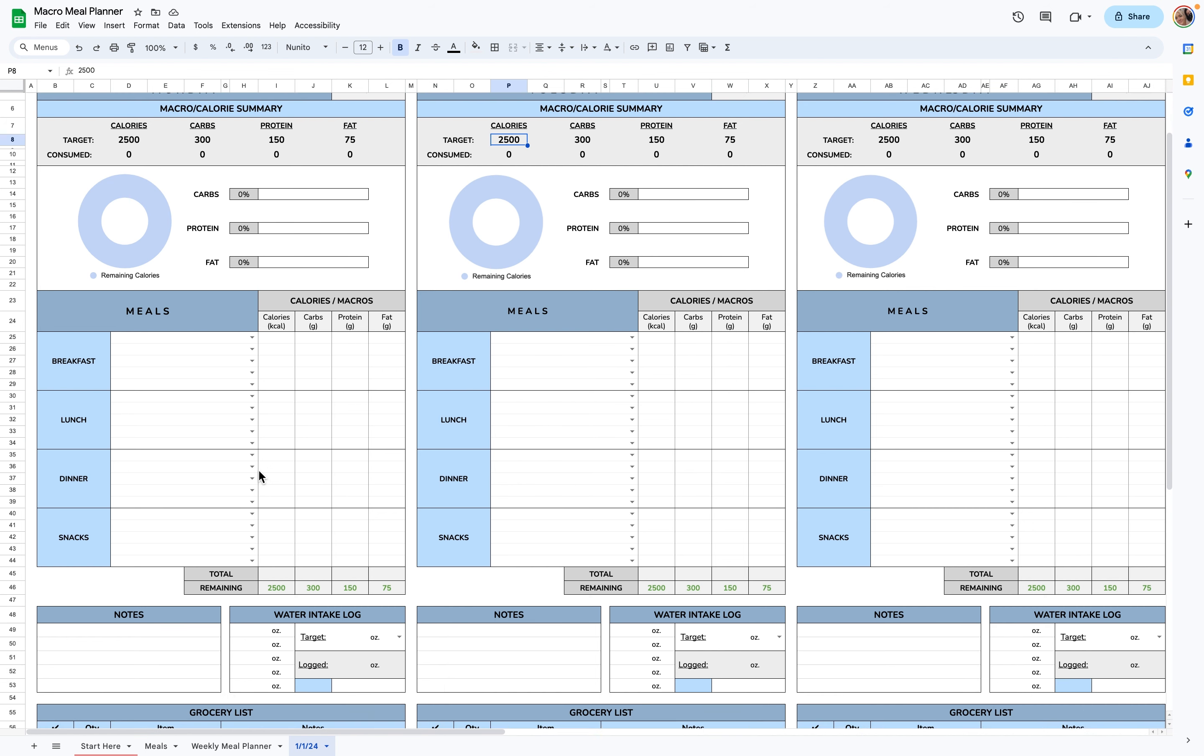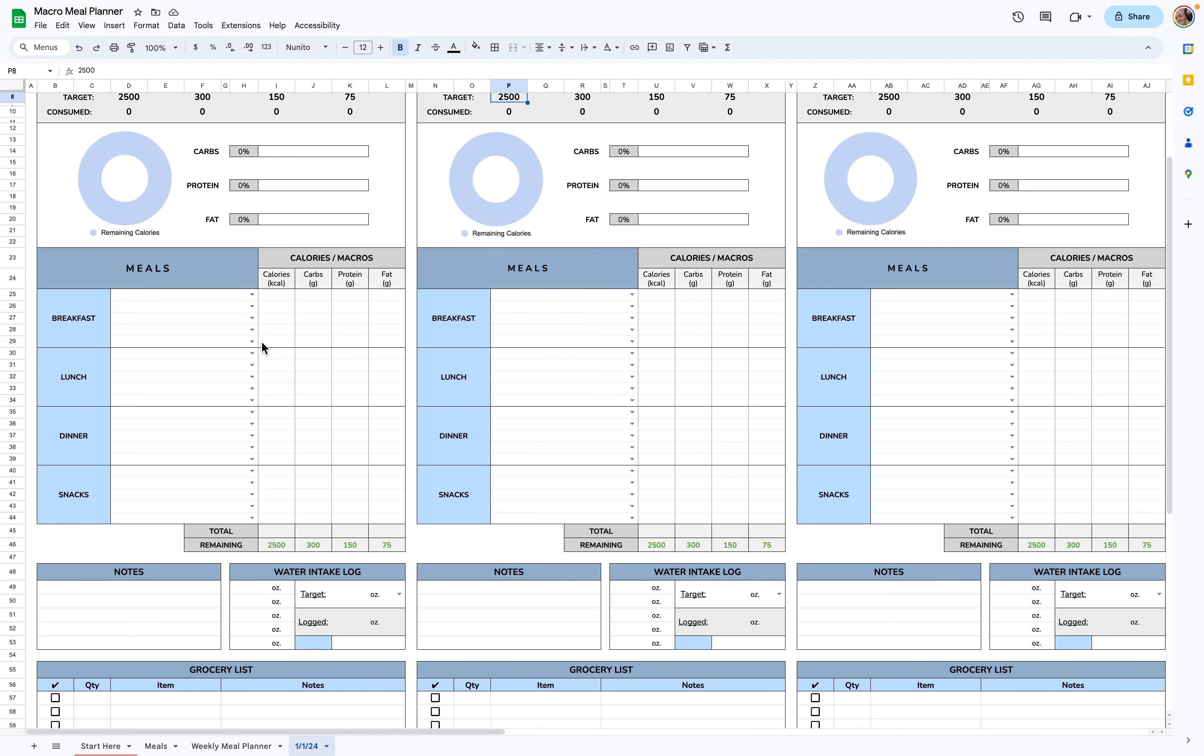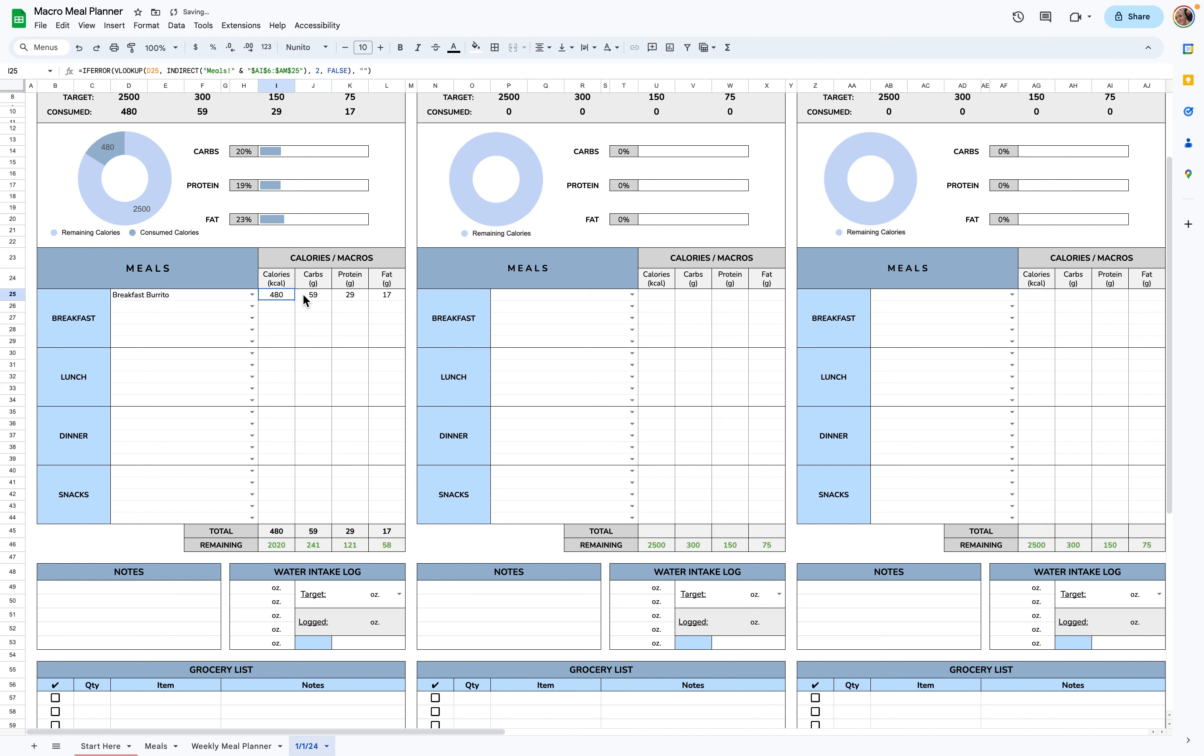Next thing you'll do is go down to Meals so you can start planning. Once you list all of the meals on the Meal Tabs, they'll show up on these drop-down menus. I only have the breakfast burrito, so I'll just select that, and these will fill in automatically and give you your totals at the bottom and remaining as well.